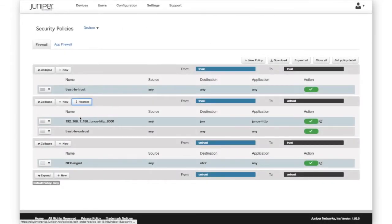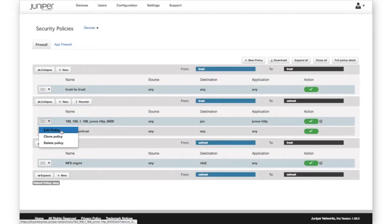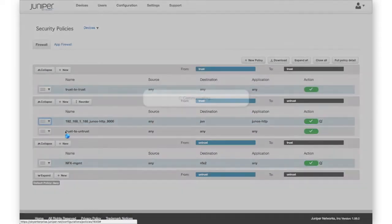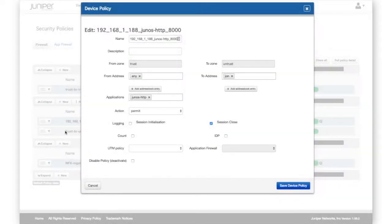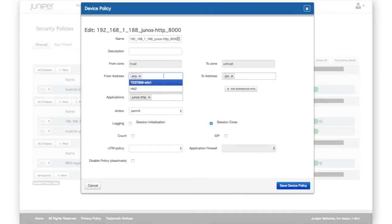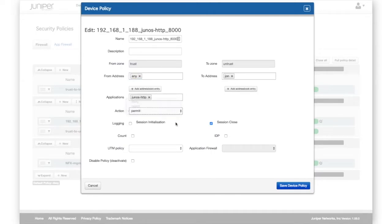Individual policies can be cloned, deleted, or edited. Here we see a simple one-page workflow for editing a policy. Many of the fields include drop-down lists that speed up configuration and reduce errors.